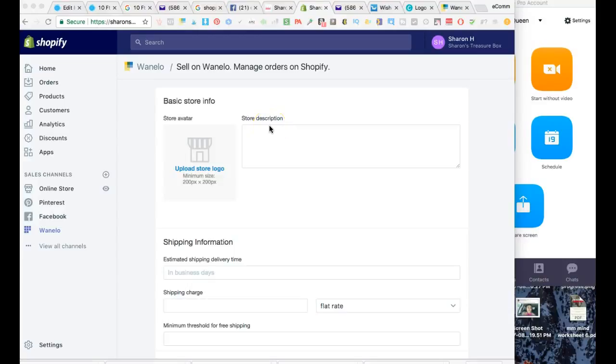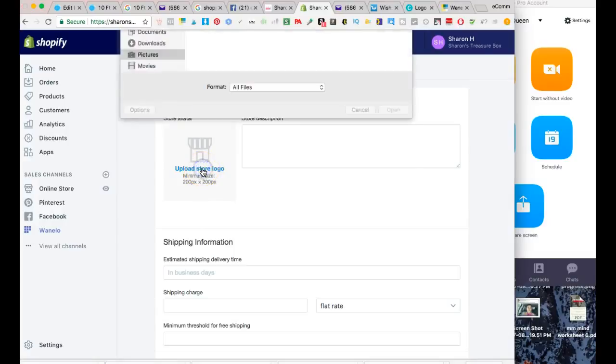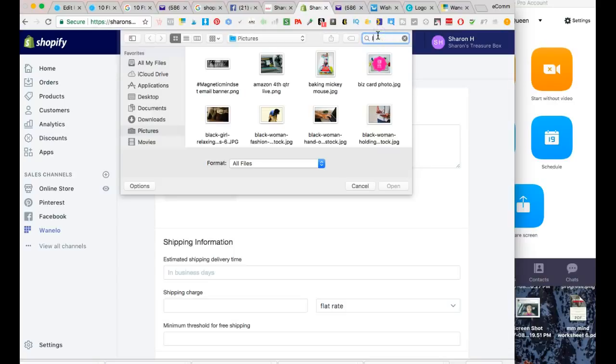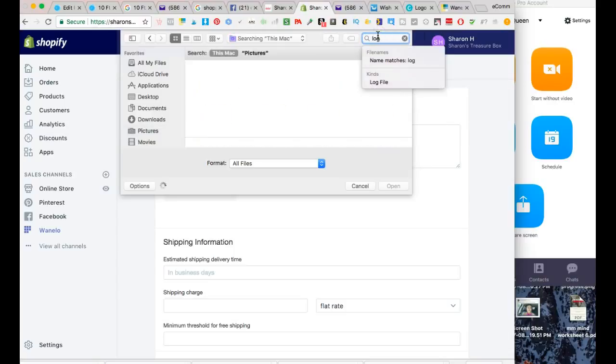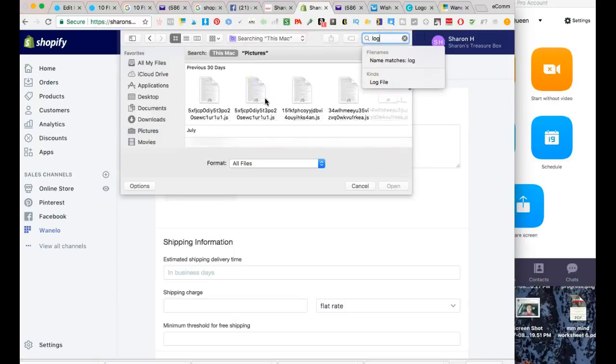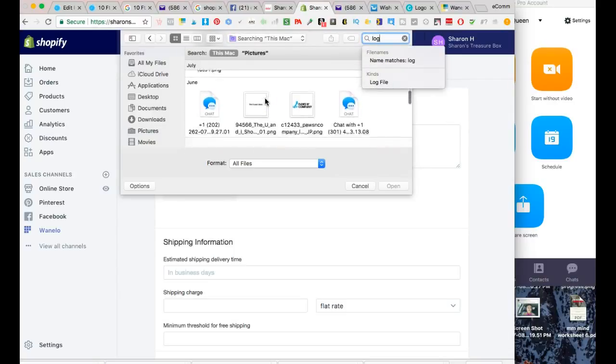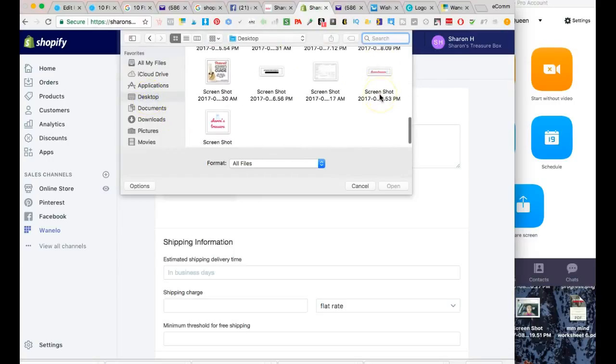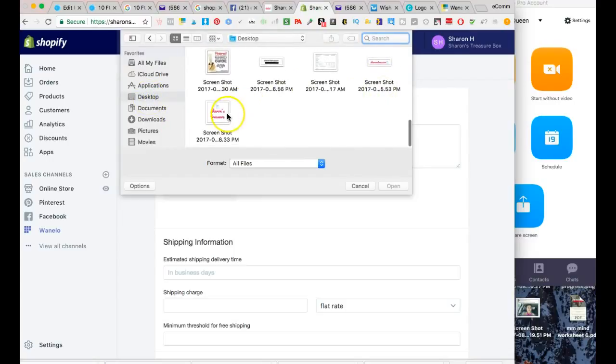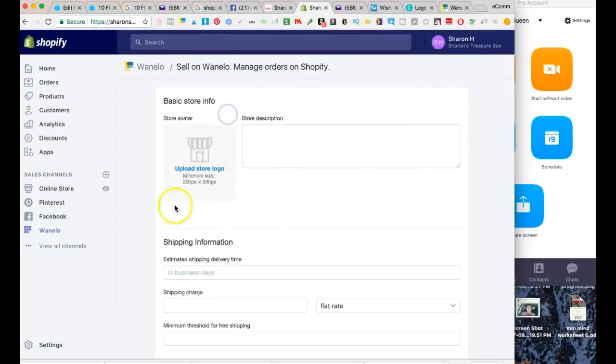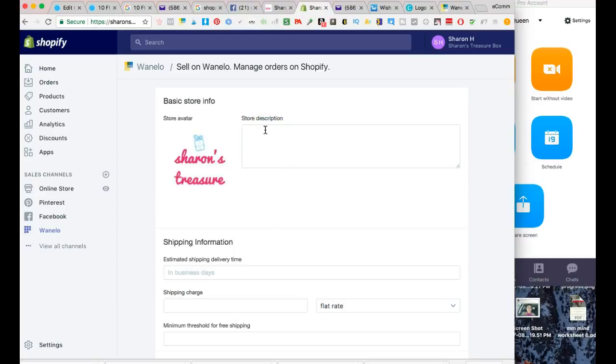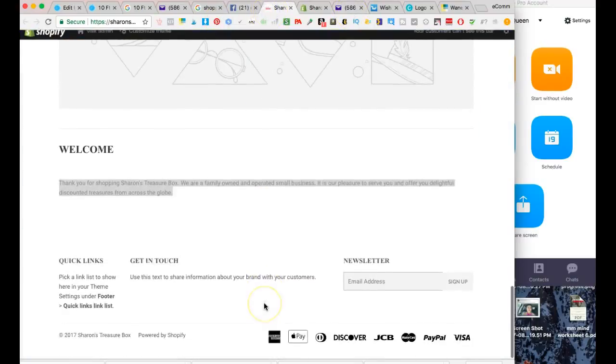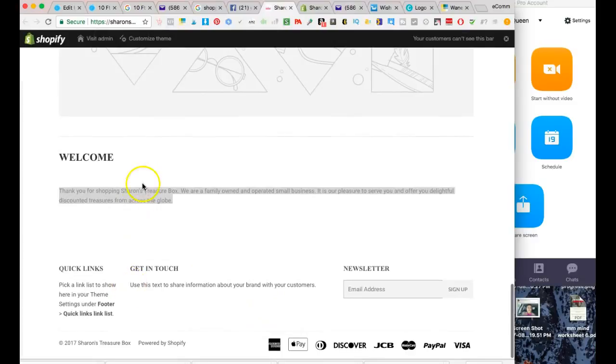I'm going to upload the store logo. It's very easy to do this because they literally walk you through the steps. I'm going to grab my mom's square logo. I'm going to paste the description that I already have on her store at the bottom, and I'm just going to say 'thank you for visiting' instead of 'shopping'.